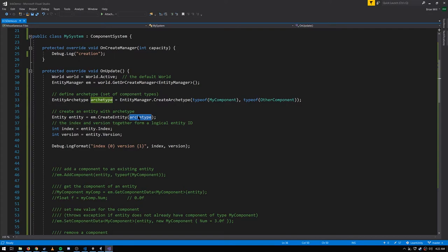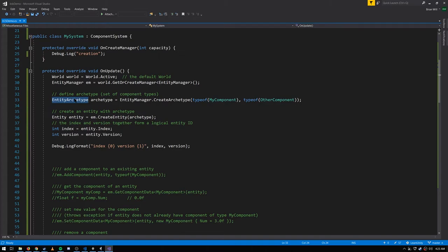It's also more efficient to create entities using an archetype. This term archetype is used more broadly to mean the set of component types any entity has. Even without using the EntityArchetype object, entities still have an archetype — it's whatever set of component types that entity has. If you have an entity with types A, B, and C and add component D, you're effectively changing its archetype. There's no sense of order among components: A, B, C is equivalent to C, B, A or any other ordering.